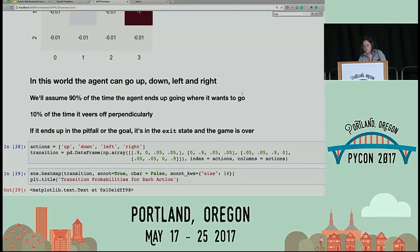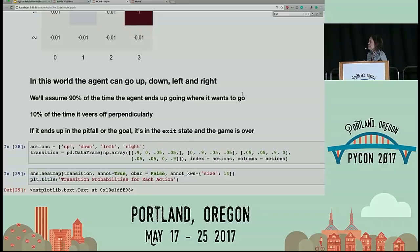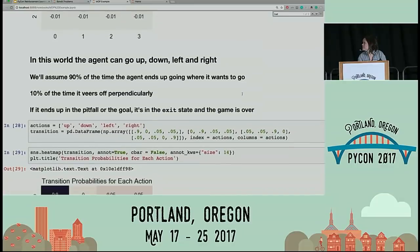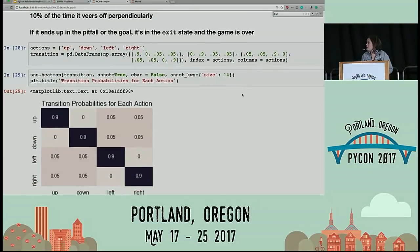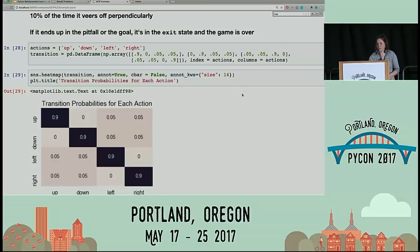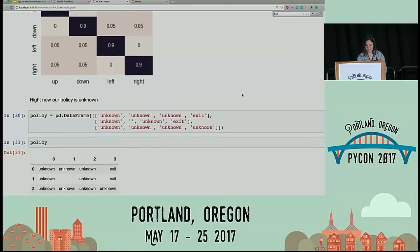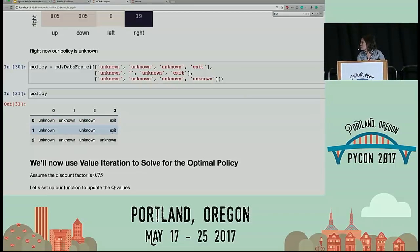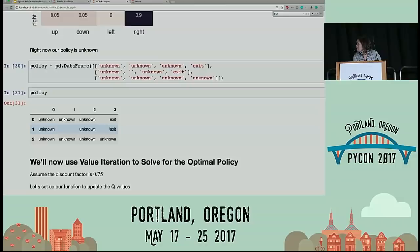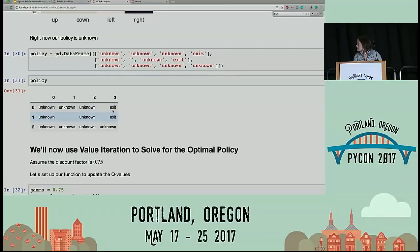In this world, our agent can go up, down, left, or right. We're going to assume that 90% of the time the agent ends up going where it wants to go, and 10% of the time it veers off. In terms of transitions, if it ends up in the pitfall or the goal, the game is over. This is a simple heat map of our transitions. Right now we don't know what our policy is — we know that if you're in the goal or the pit you're going to leave, but everywhere else we don't know how we're going to get to the goal.